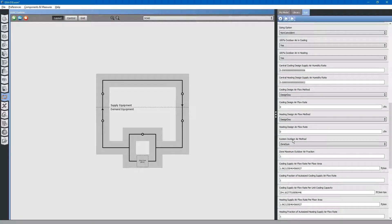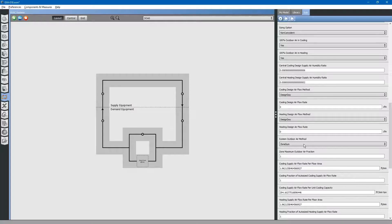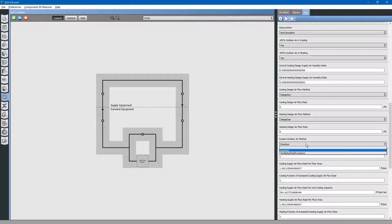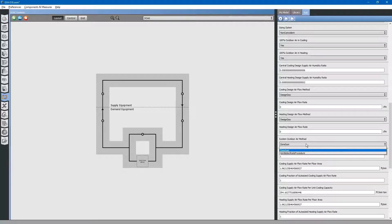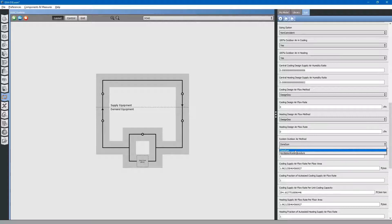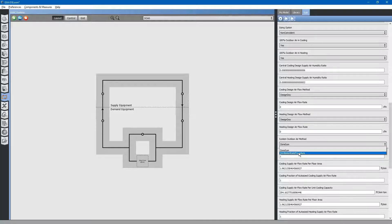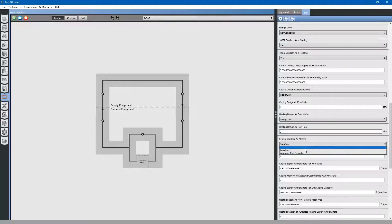Then, system outdoor air method. We only have constant volume diffusers in the system. There will be no modulation of the air flow in the system. We will just go with zone sum. If you do have modulation in the system with VAV boxes, you might go with the ventilation rate procedure.